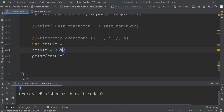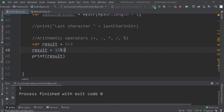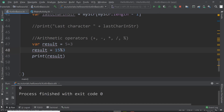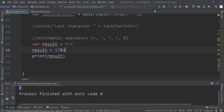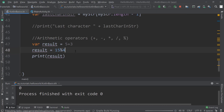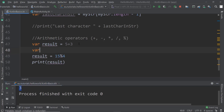If we use 3 instead, the remainder is 0 because 15 divided by 3 is 5 remainder 0. On the other hand, if we use 4, the remainder will be 3 because 15 divided by 4 is 3 remainder 3 — and there we are.